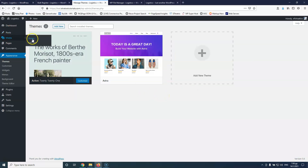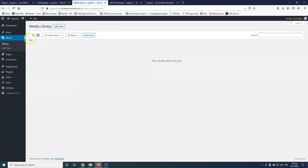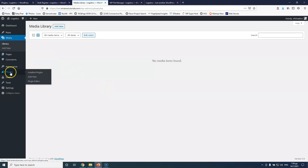But if I go into the media library, I don't have anything inside here now. I know that inside my upload folder I do have images and they are there.